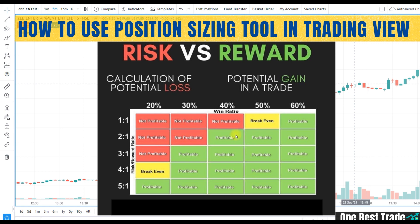Just look at this chart — having a 40% winning ratio, if you are managing a 2-to-1 risk to reward ratio, you are going to be profitable. And also having a 30% win ratio, if you are managing a 3-to-1 risk to reward ratio, you are going to be profitable. That is the power of right position sizing and risk to reward ratio.